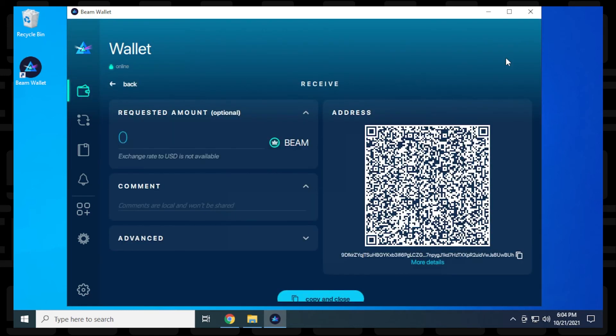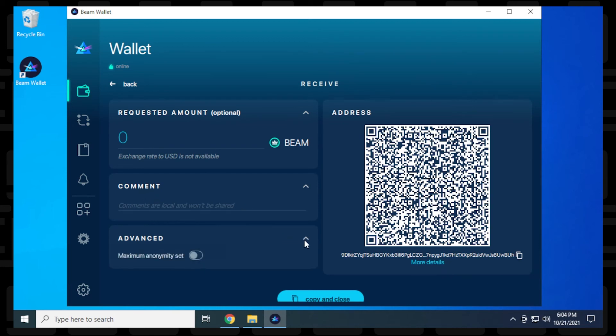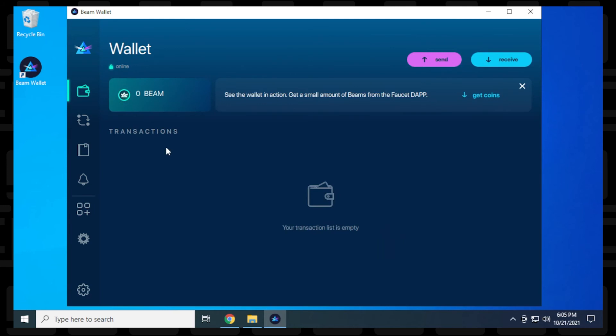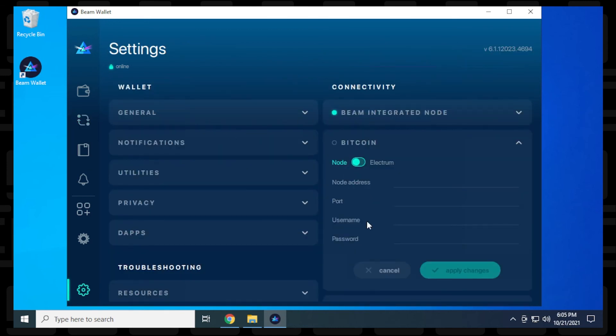So we'll click on receive. And so here's a QR code and then you can just click on this copy button and it'll copy the address if you want to paste the address in a message or an email or whatever. And then you can also put in the requested amount and then you can put in a comment, and then you have an advanced option over here. So in the main screen, you'll also have how much beam you have available in your wallet.